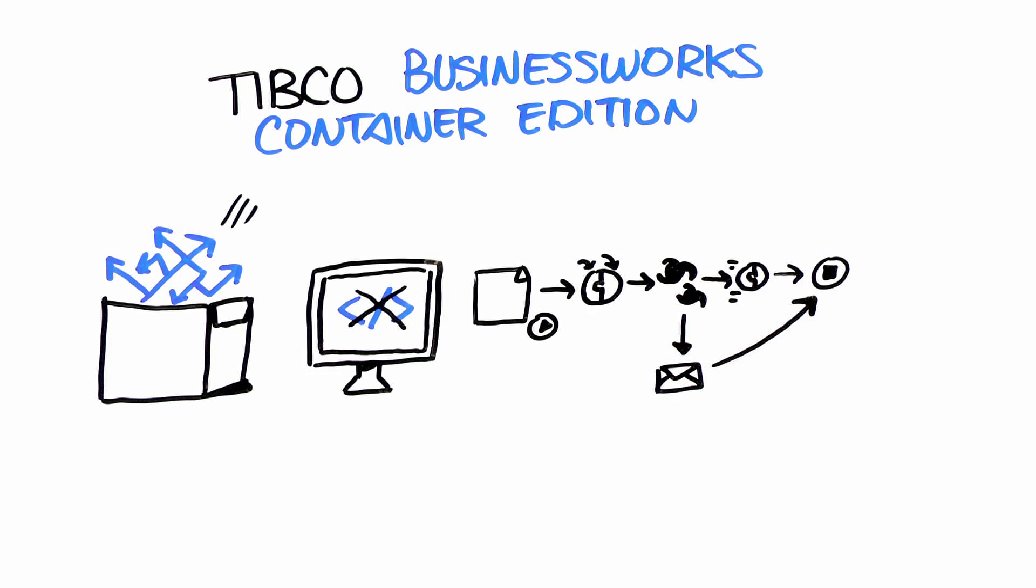You just drag and drop the messaging palette onto the design window to ensure secure, reliable, and highly scalable delivery of messages between services.